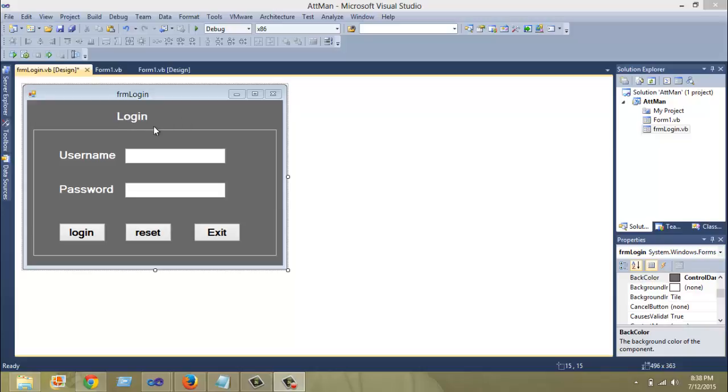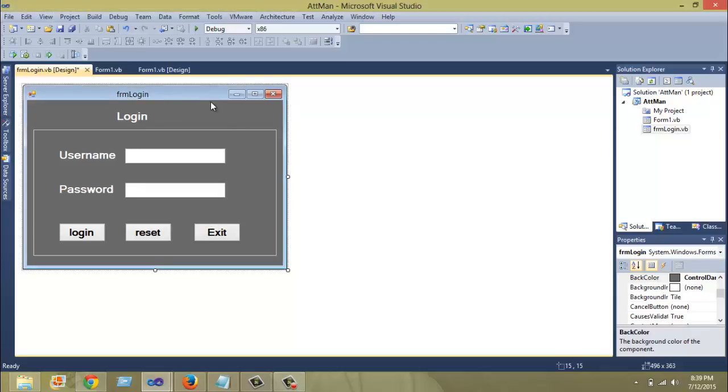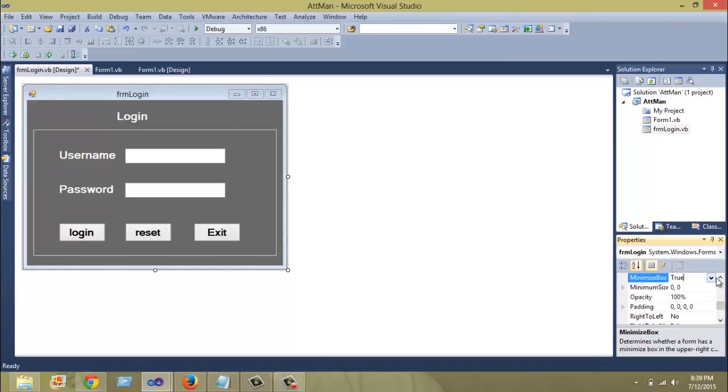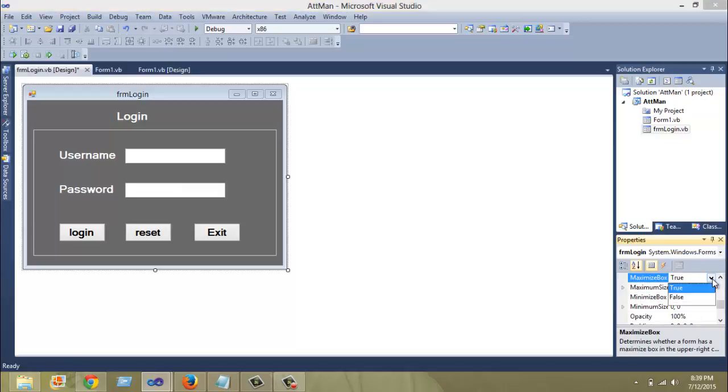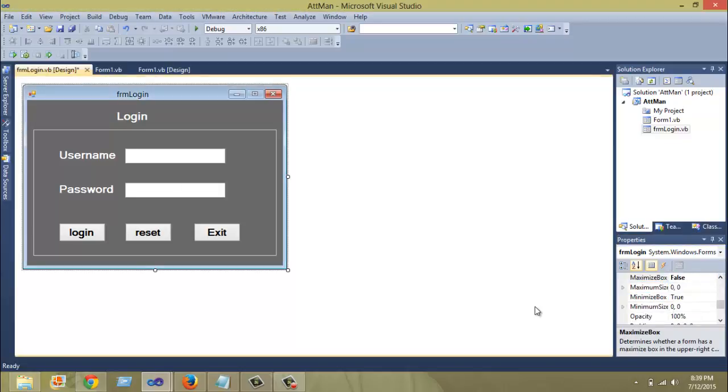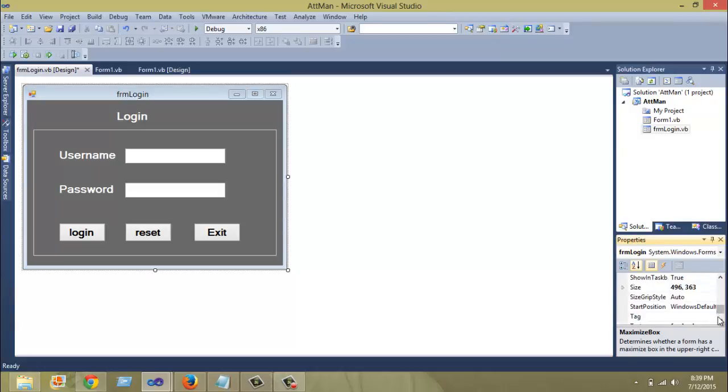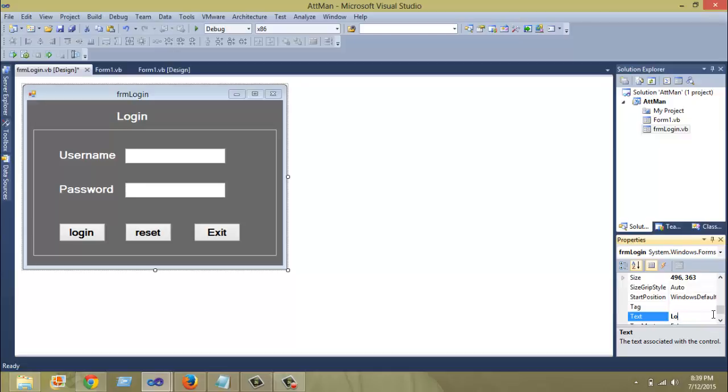So what I'm going to do is I'm just going to quickly code each of these buttons. But before I do this, I'm just going to change a little bit, set some properties in this form. So I'm going to set the maximize box property to false because I don't want my login form to be able to be maximized. Also, I'm going to rename my form name from FRM login to something like login only.